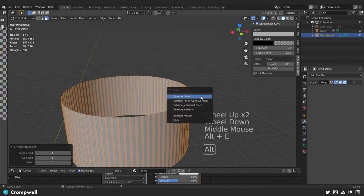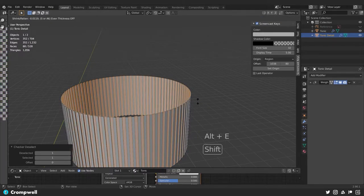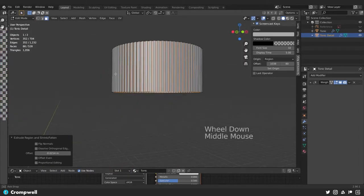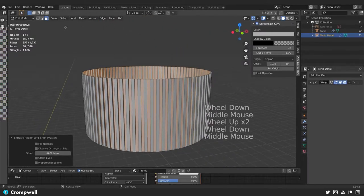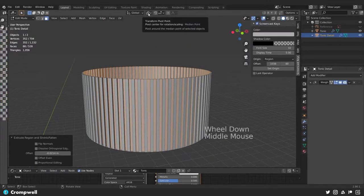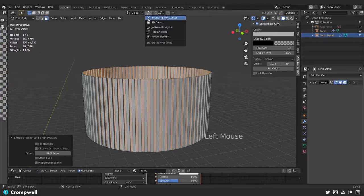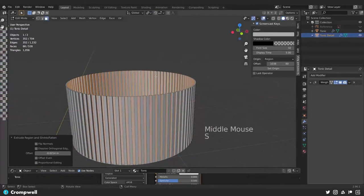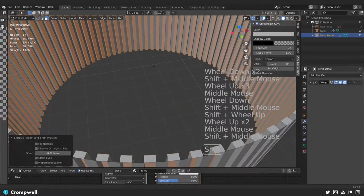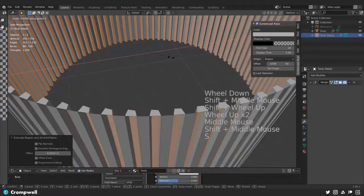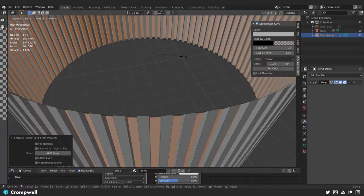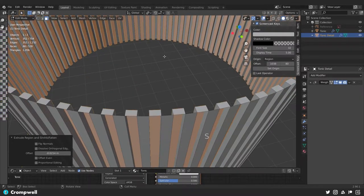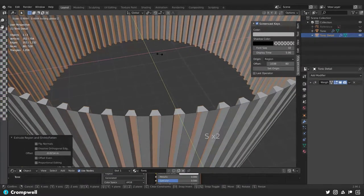Now I can hit Alt E and say Extrude Faces Along Normals, hold down Shift and extrude inwards just a little tiny bit. You can see it goes inwards so it's not protruding out. Then I can come up to the transform pivot point and set it to Individual Origins. Then I can say S Shift Z, and you can see that when I scale, it's scaling all of these according to their individual origins.